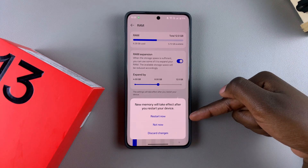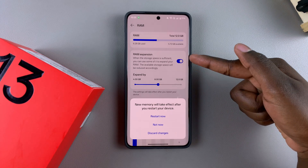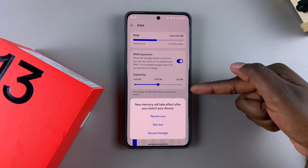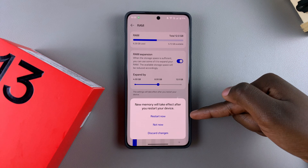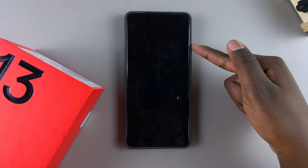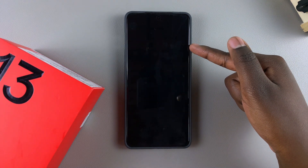Once you've selected the amount, go back and you'll be prompted to restart your device so the changes can take effect. Tap Restart Now and wait for your phone to restart.